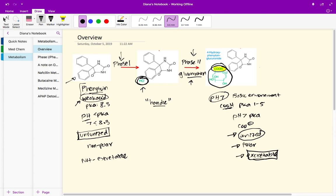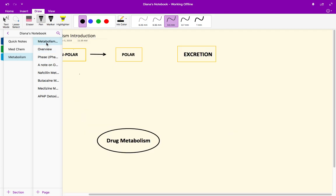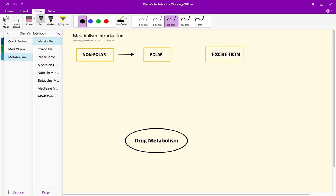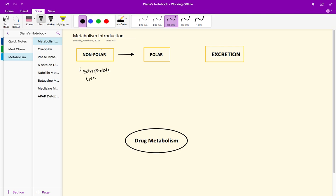As we just discussed, the overall purpose is to go from a nonpolar hydrophobic unionized compound to a more polar hydrophilic more ionized molecule.